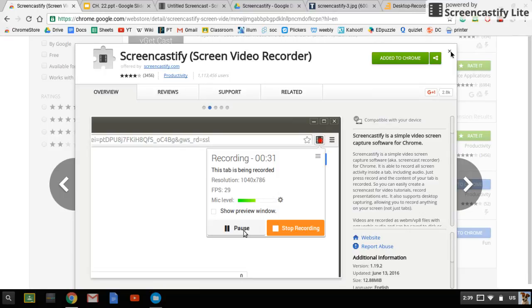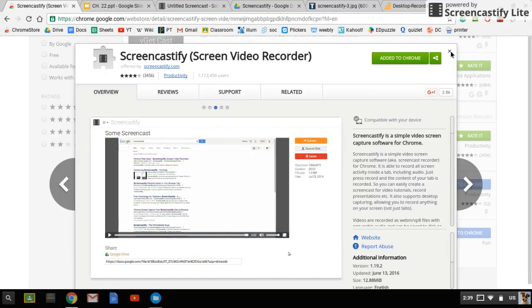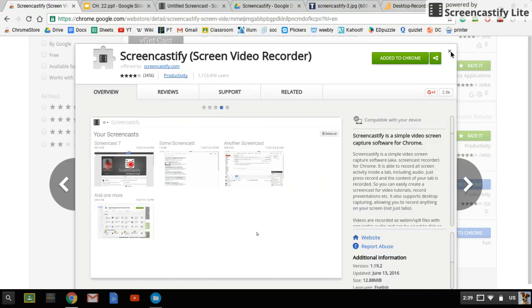It's going to ask for permission to use your microphone, to use your webcam, to save things to your drive, to connect it to your Google account. It's going to ask you for a lot of permissions and the reason why is because it does a lot for your Chromebook.